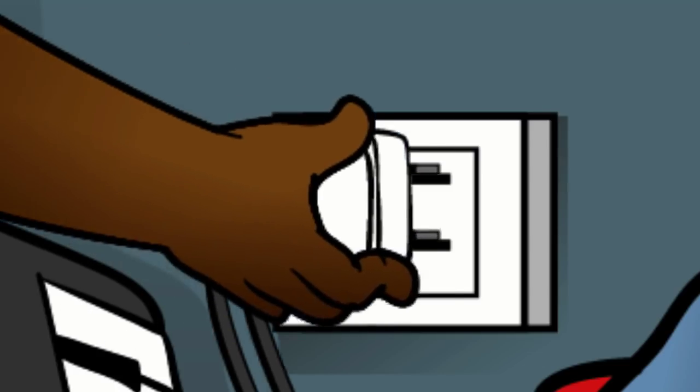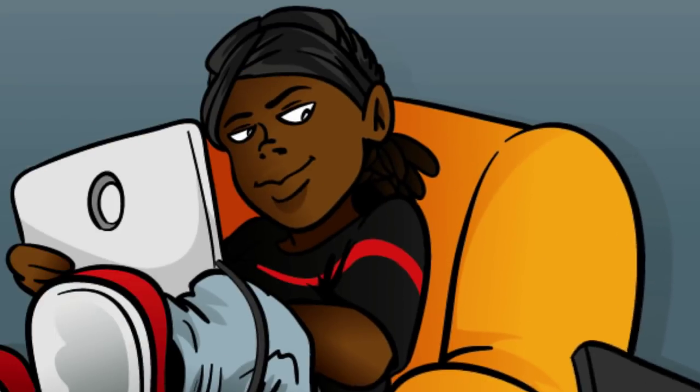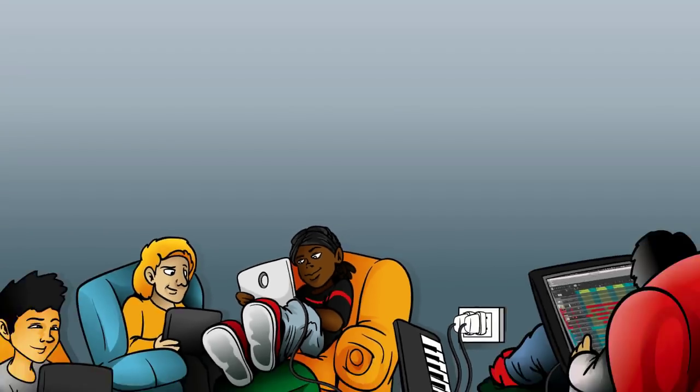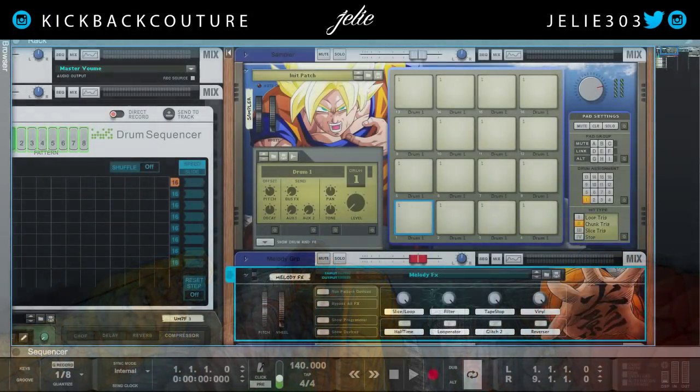What up, this is July from Kickback Couture, and today is Cookware Tuesday, so let's talk about it.